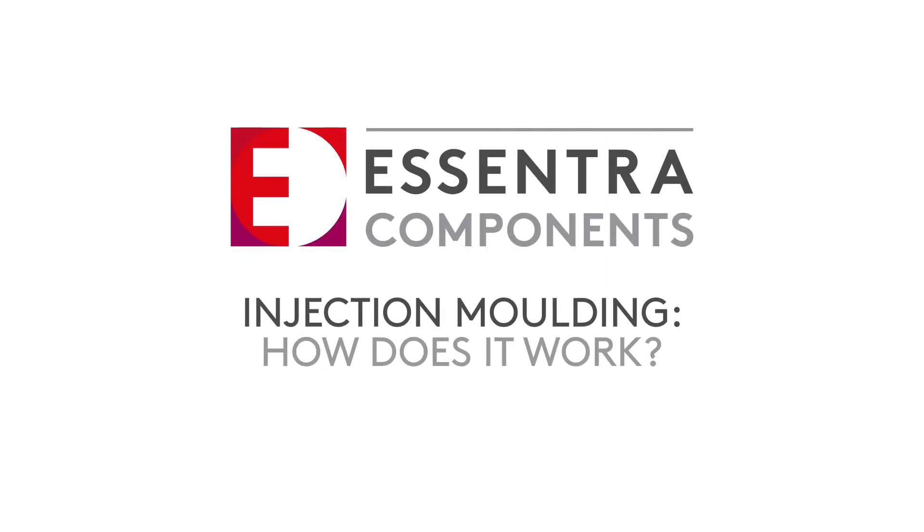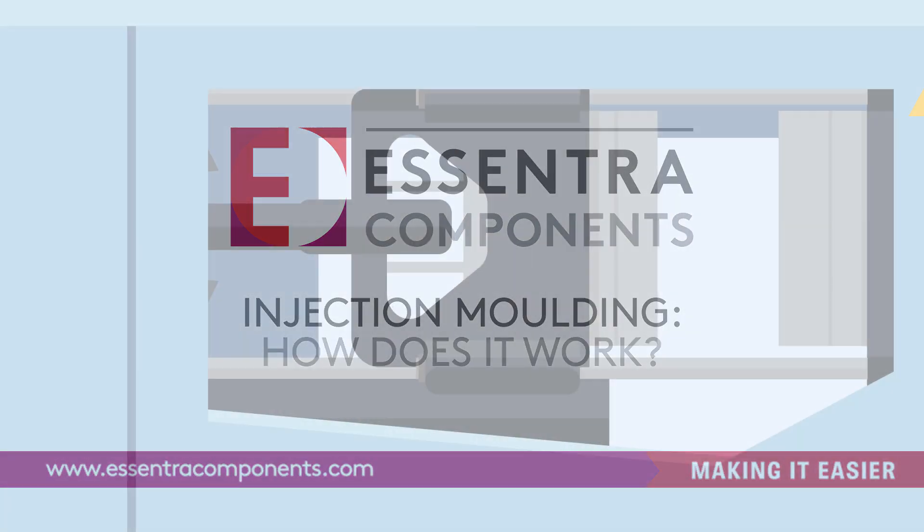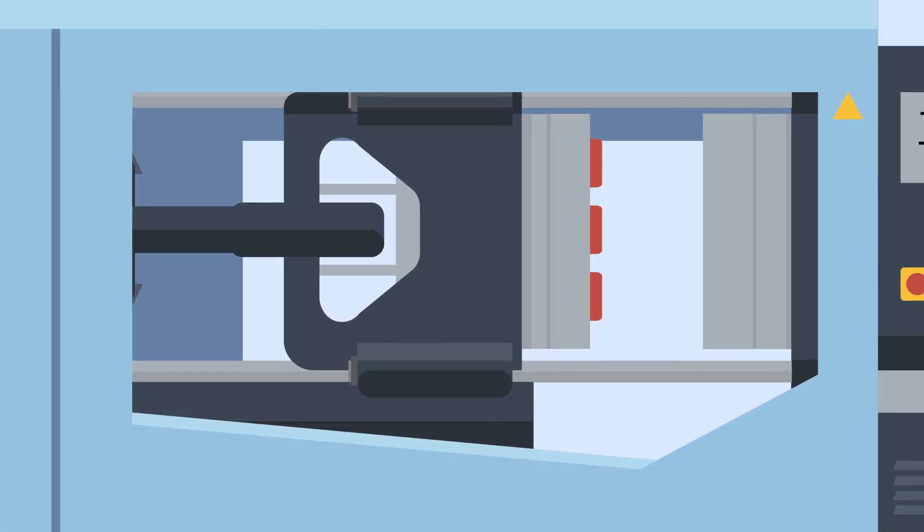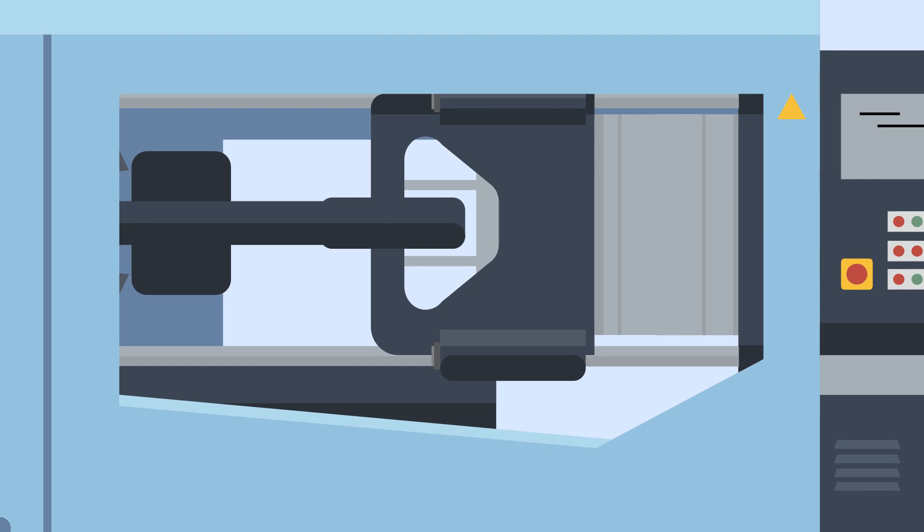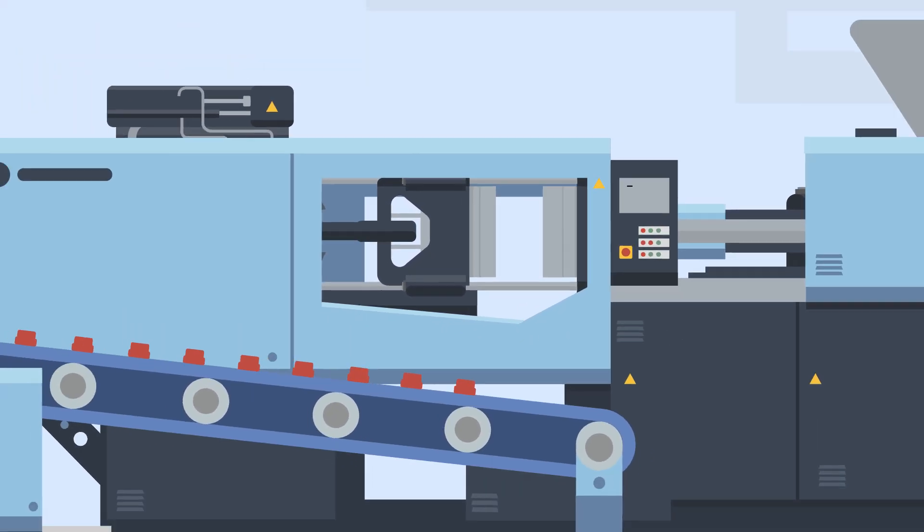Whether you're looking to create a simple, strong and durable cap, or a complex screw with unique characteristics, injection moulding may be used to create your part.